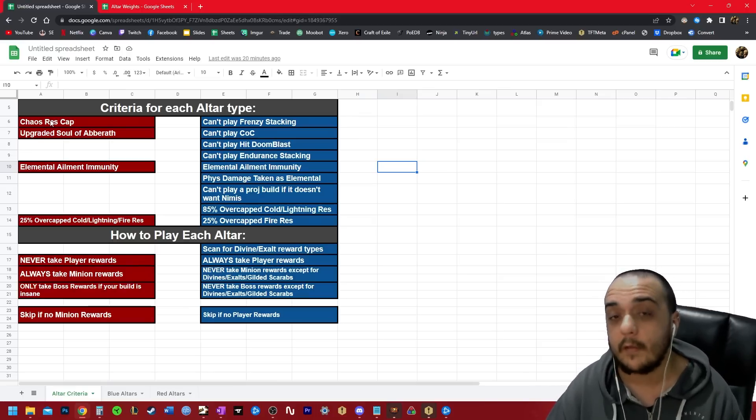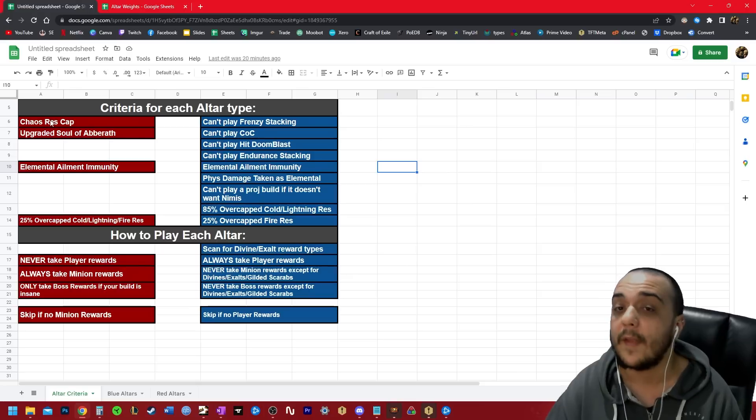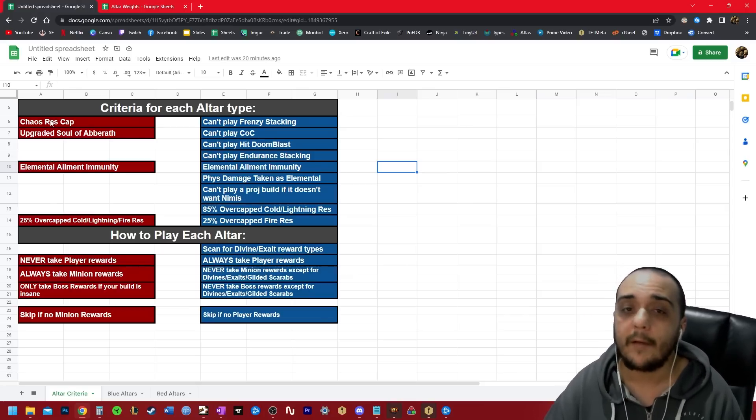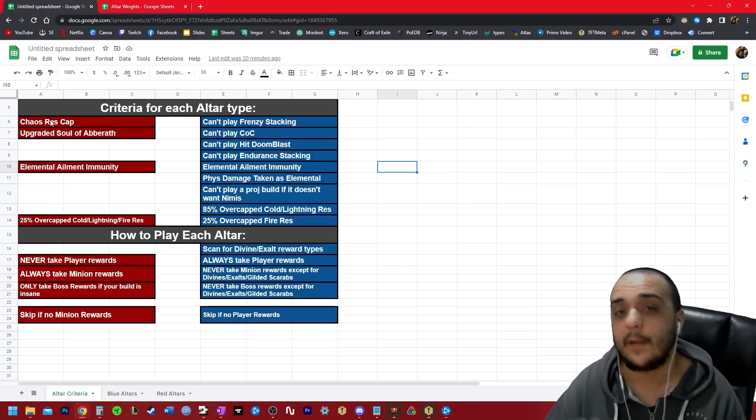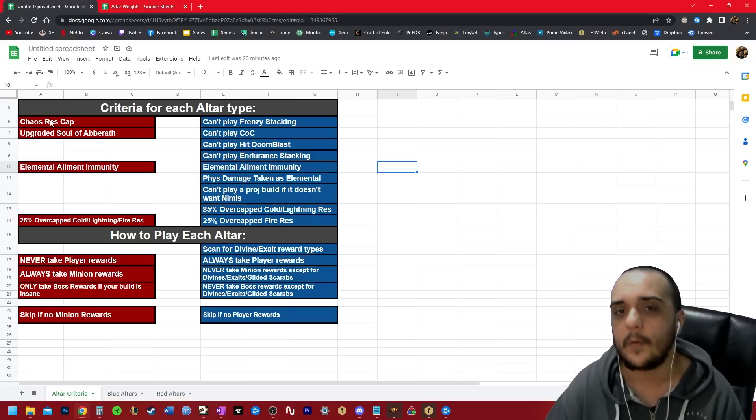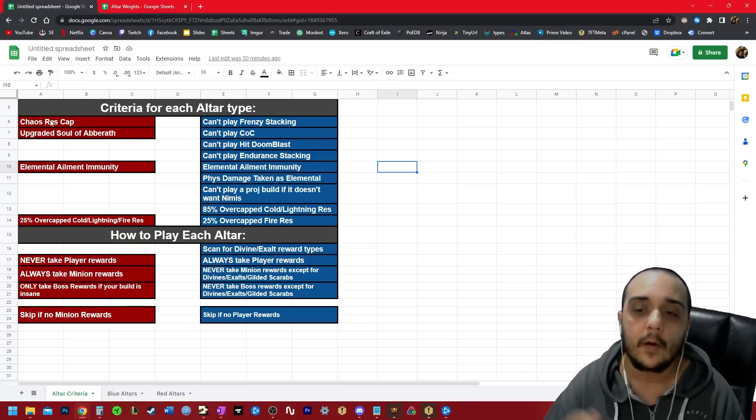It does stack additively with increased defenses, so if you have increased evasion and stuff like that on your gear, you can counteract it to some extent, but for the most part, this will just reduce your evasion and your armor to zero if you're playing a frenzy build.